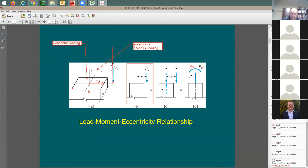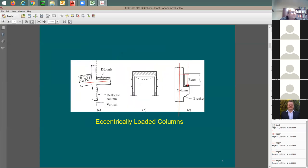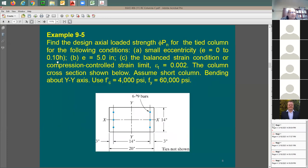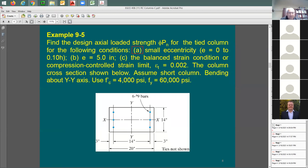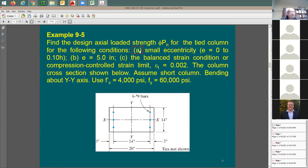So the first eccentricity to use in analysis is when e equals zero — small eccentricity — using the standard equation. To solve item (a), when eccentricity ranges from zero to ten percent of edge, just use this equation and we're done with item (a). Item (b): when eccentricity equals five inches. Item (c): at the balanced point.